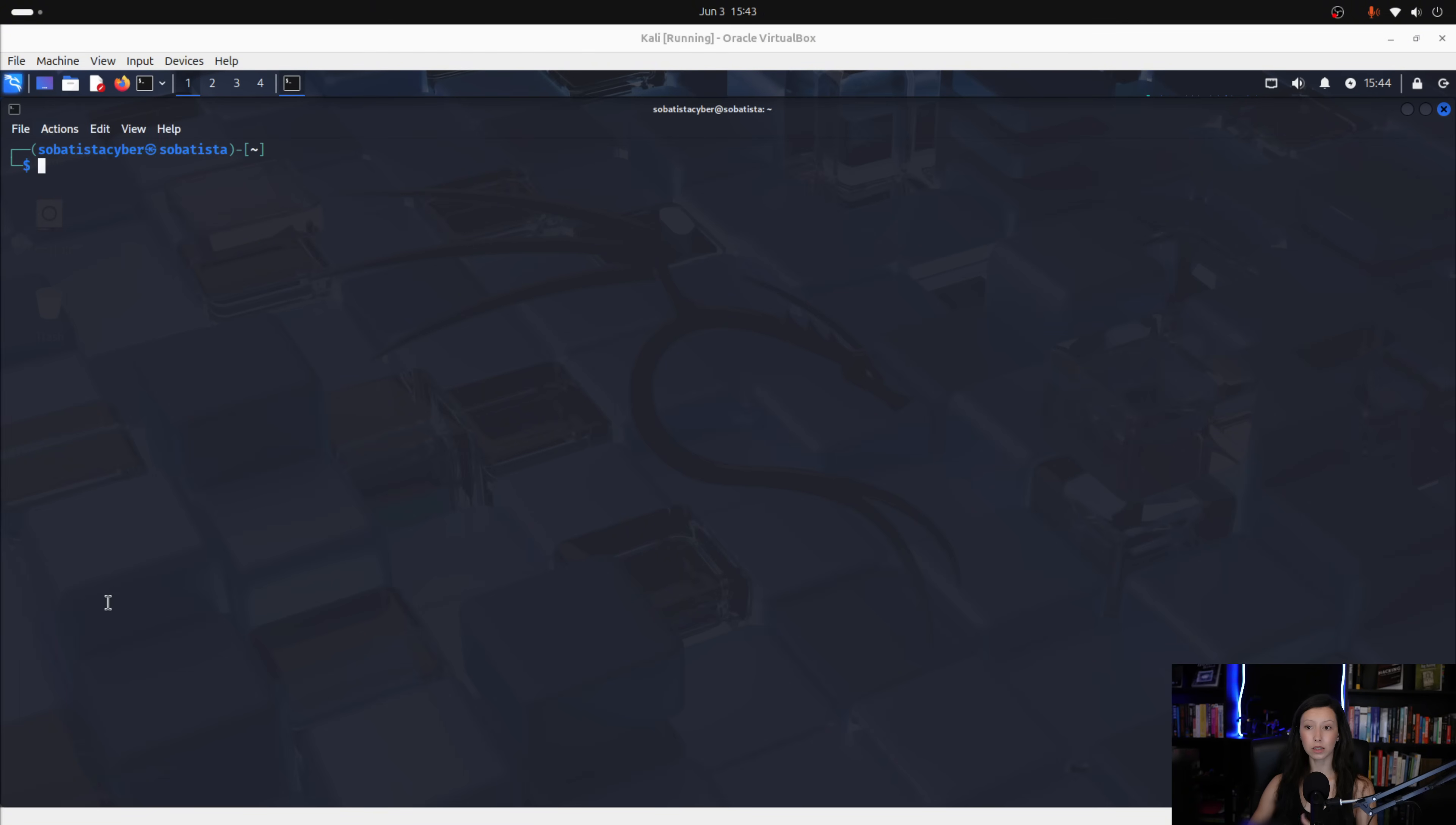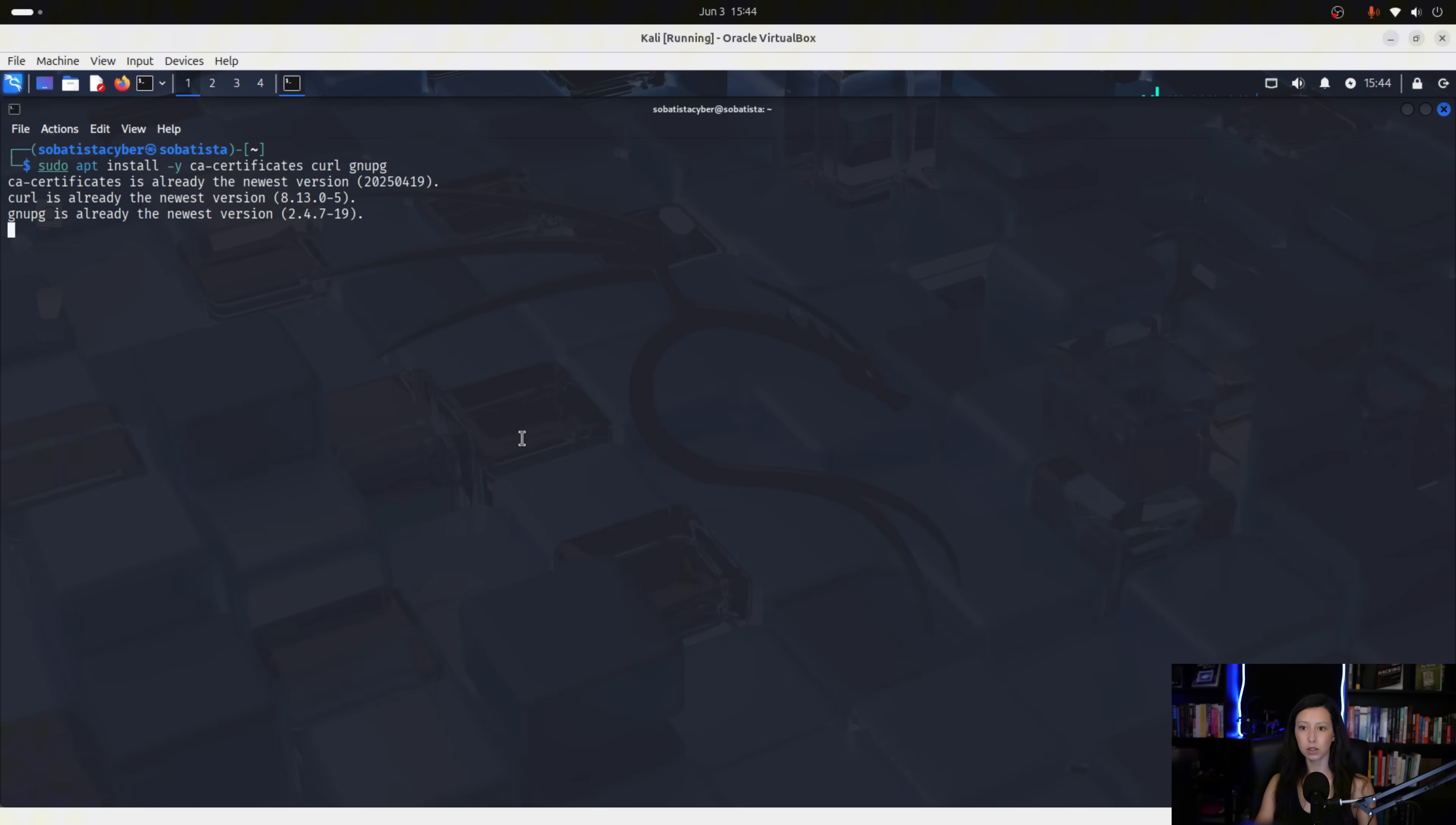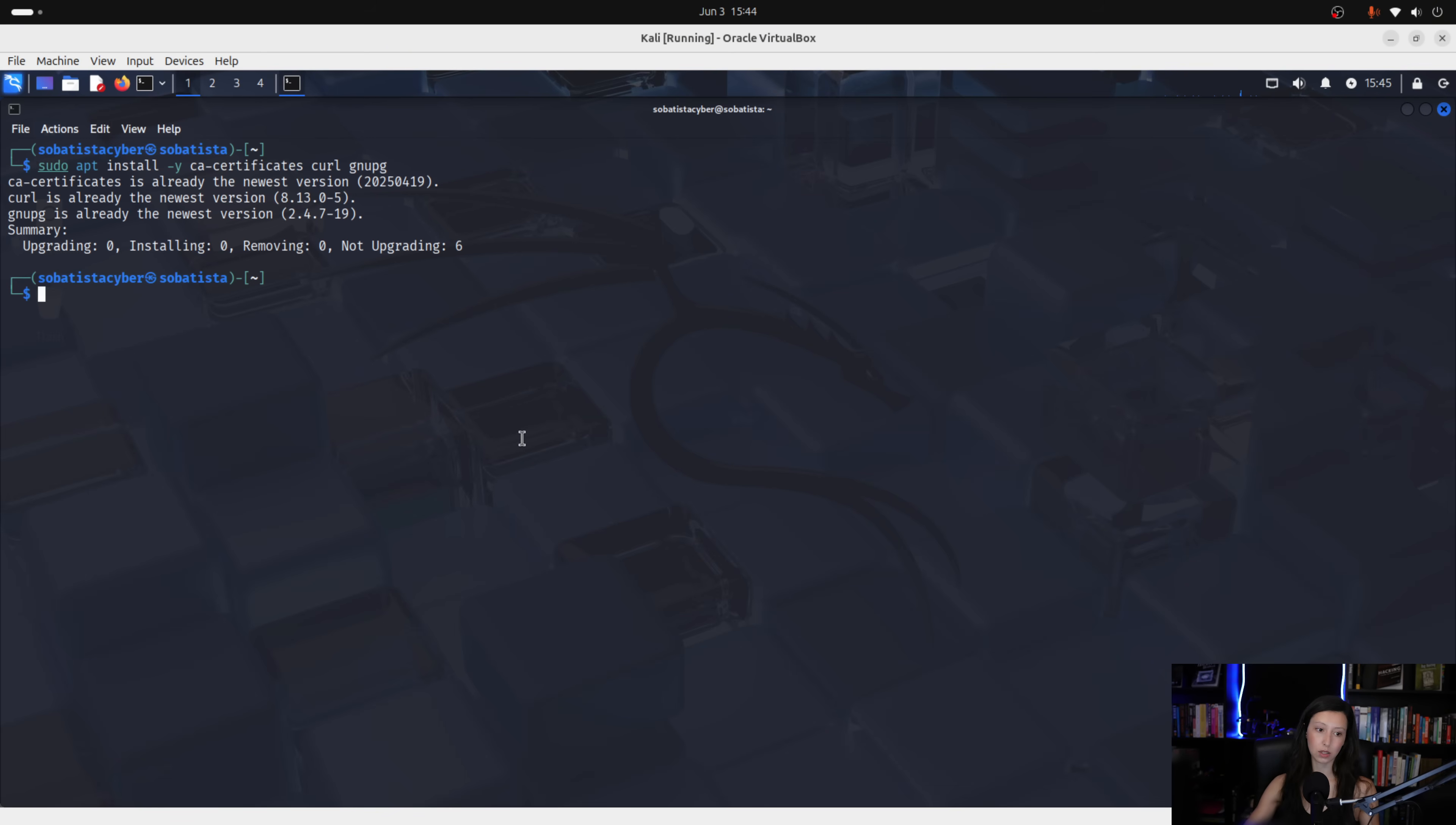Now, let's install the essential tools to securely add docker. So, the command is this one here. OK, it seems that I already have the newest version of these tools. Next, we will create a keyring directory. Let's do it.